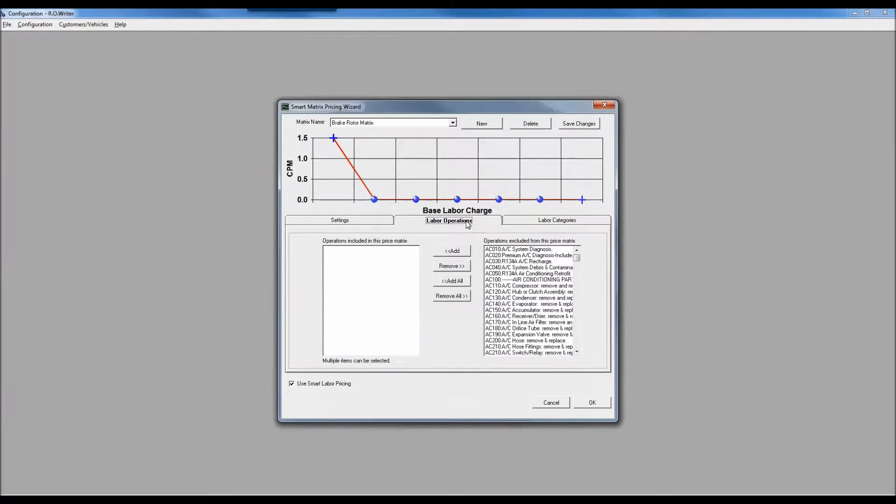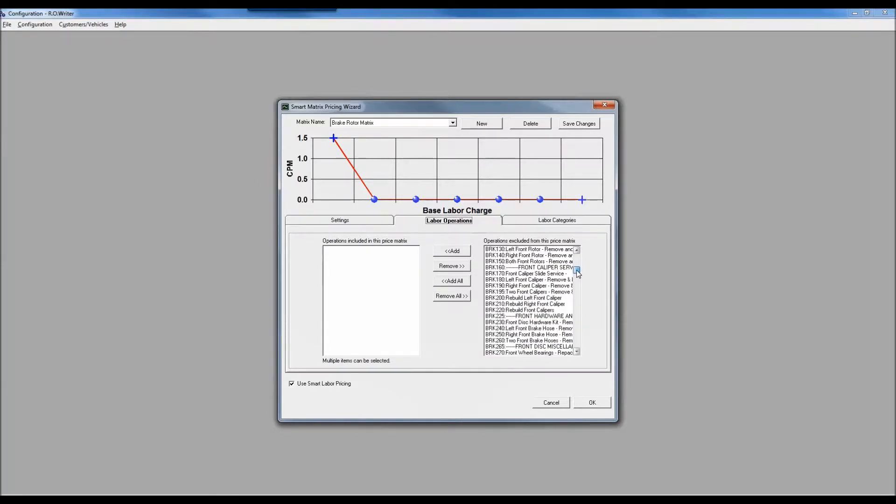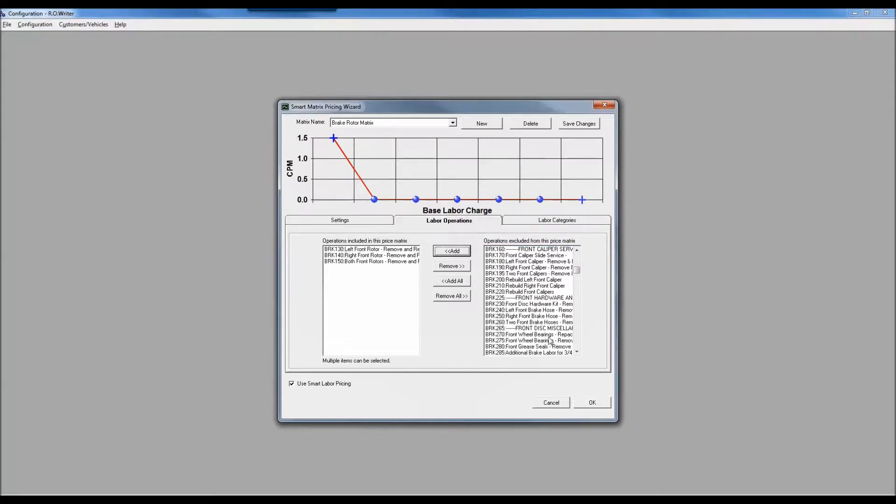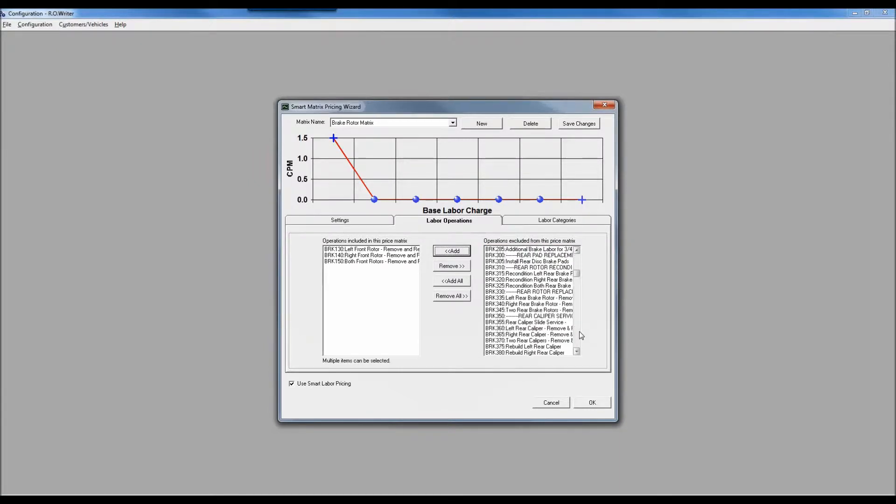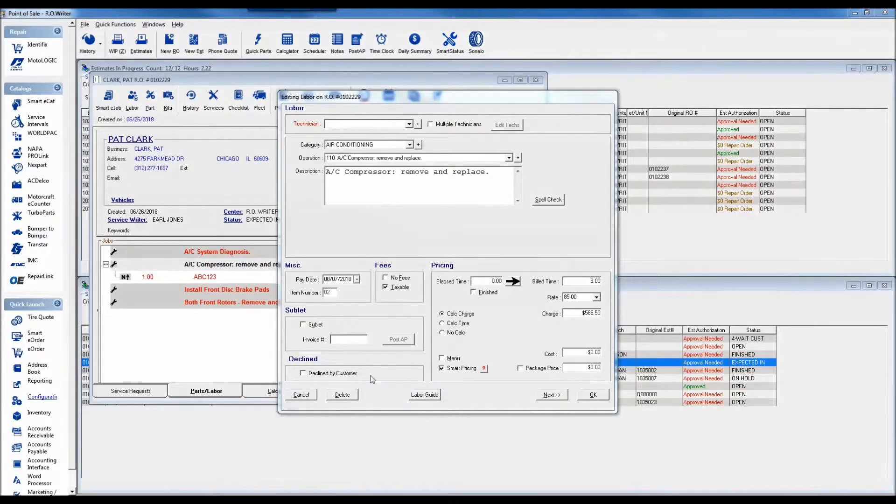What I have to do is tell it which labor operations this applies to. If I come down here into my brake section, there's my fronts. I'm using shortcut keys, either Control or Shift, to grab multiple different options at once, add those in, and then click on save changes.